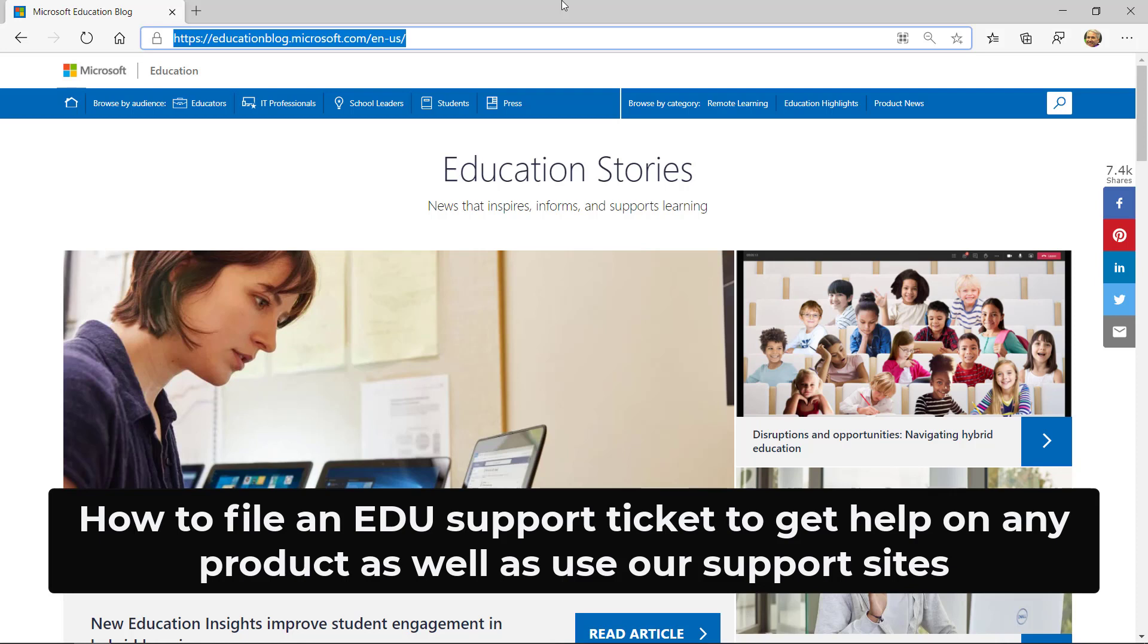I'll be showing how an educator can easily file a support ticket directly with Microsoft support. We have education experts who can help you out.